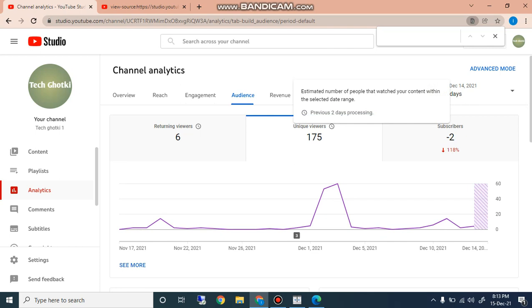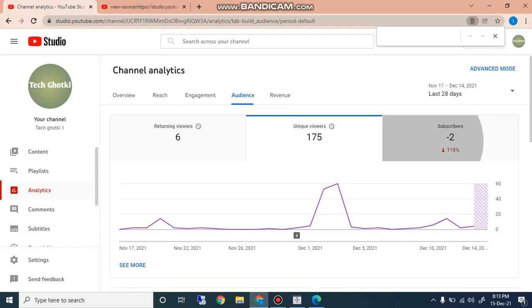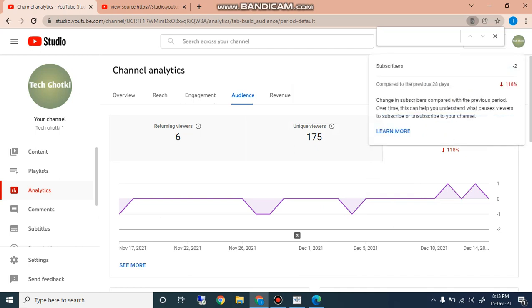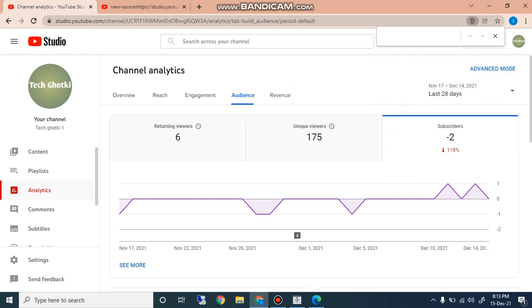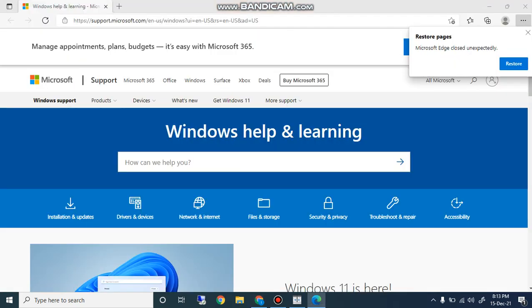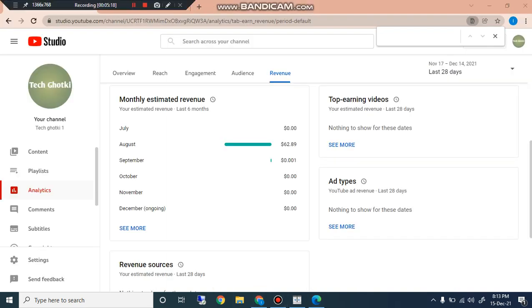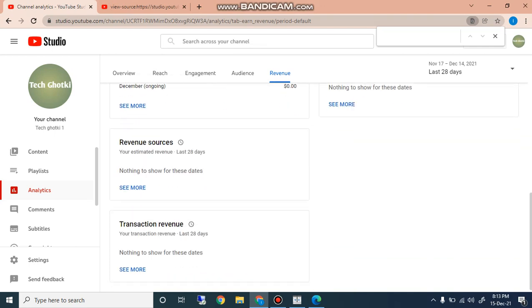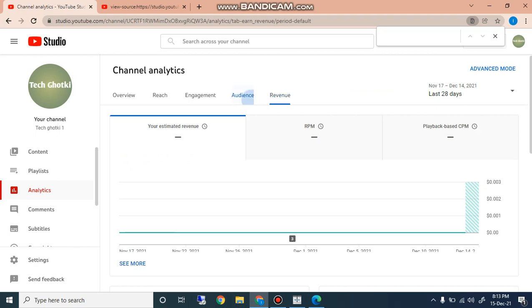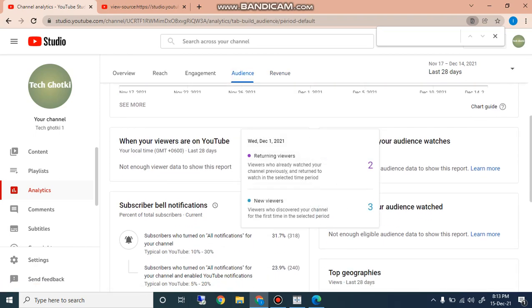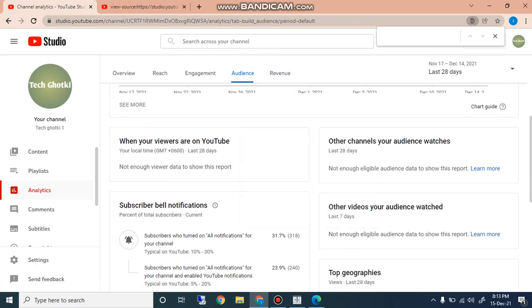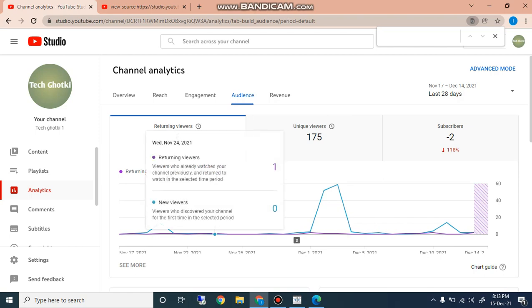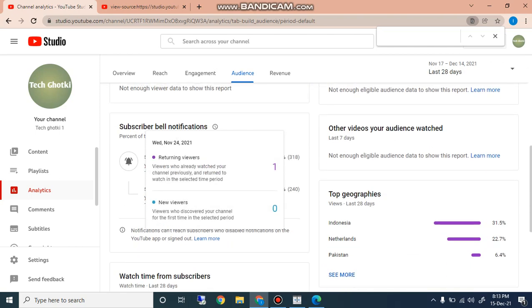A lot of people that watch your content within the selected data range. Next is subscribers, minus 2, 180 percent. And this is the revenue where you can check easily your revenue, what is the revenue you are getting and which video is getting revenue. And in audience you can also check different subscriber bell notifications. The subscribers would turn on all notifications for the channel, typical YouTube 10 to 30 percent.